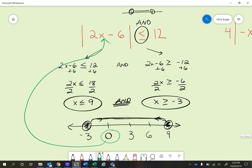We end up with just the absolute value of negative 6 because 2 times 0 is 0. We know that equals 6, and that's a true statement — 6 is less than or equal to 12. So the 0 works.